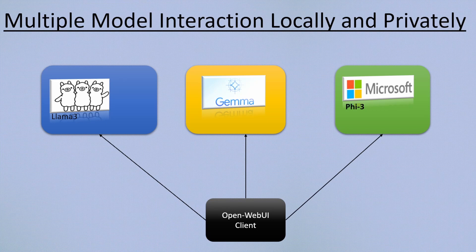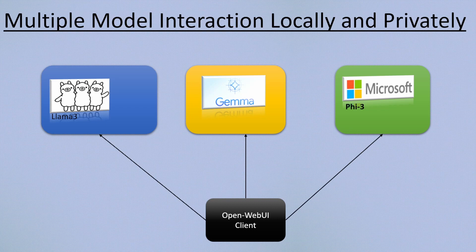For this video we'll be interacting with Meta's Llama 3, Google Gemma, and Microsoft Phi-3.